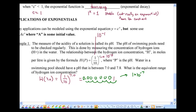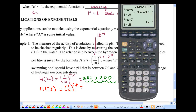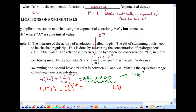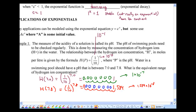Now for H(7.8): one tenth to the power of 7.8. Punching this into the calculator gives 1.584 times 10 to the negative 8, which means moving the decimal place eight spots: 0.00000001584.